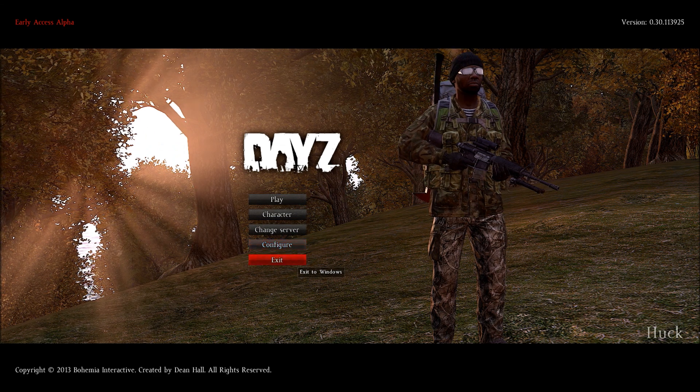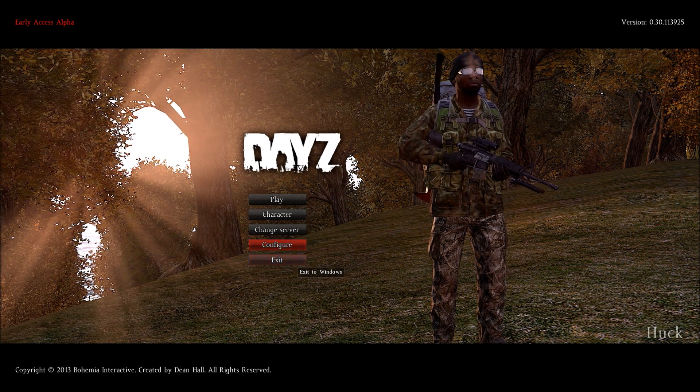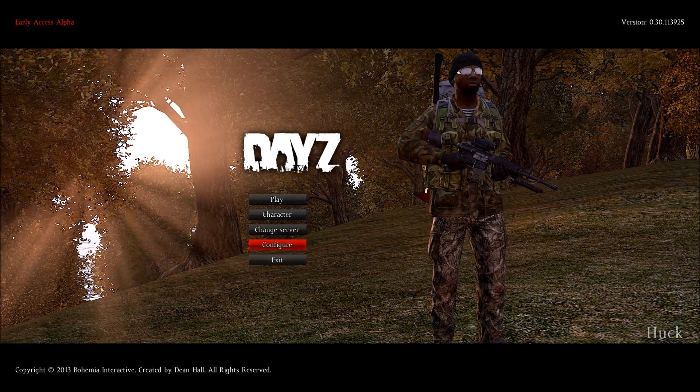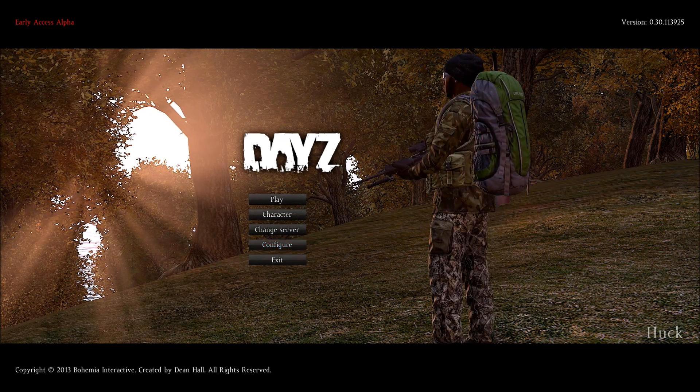Welcome back. I hope you got a chance to watch my video on DayZ video settings and configuration.